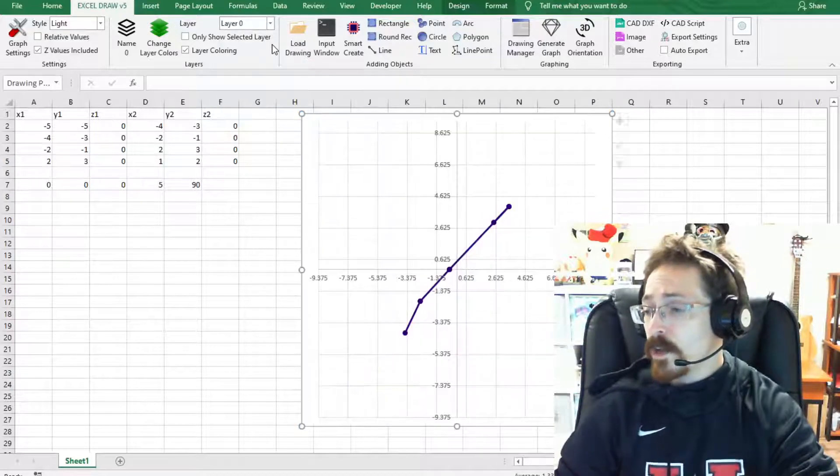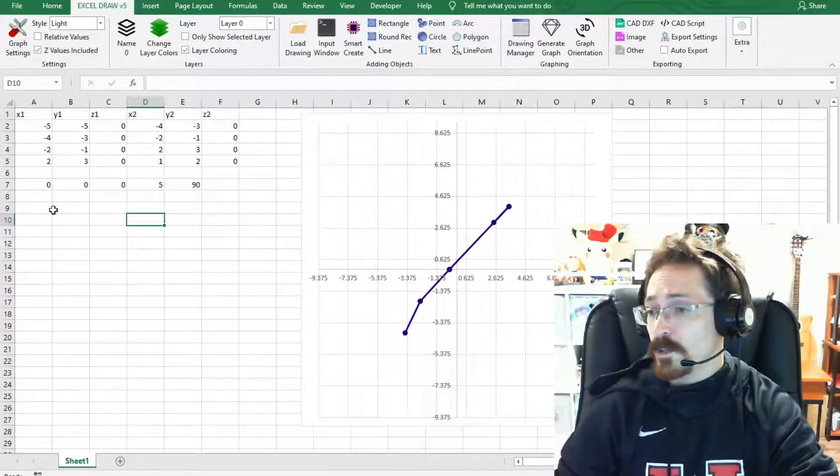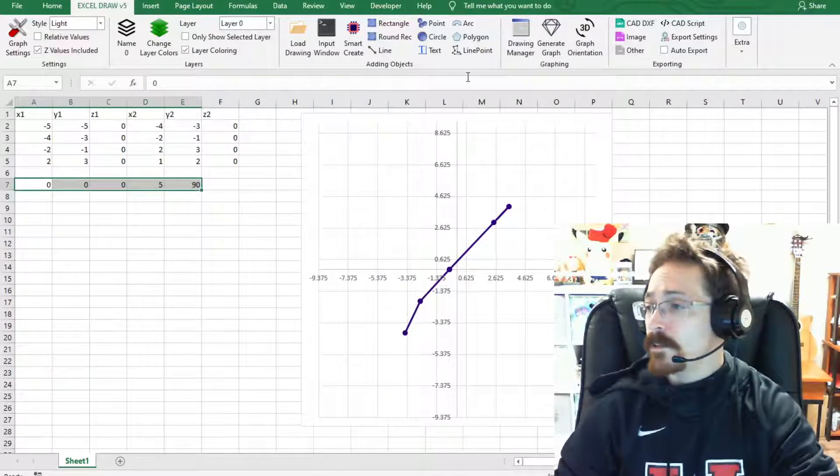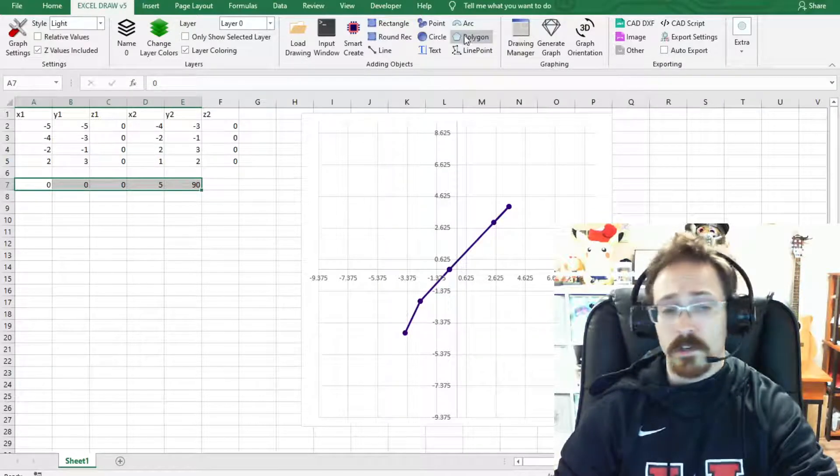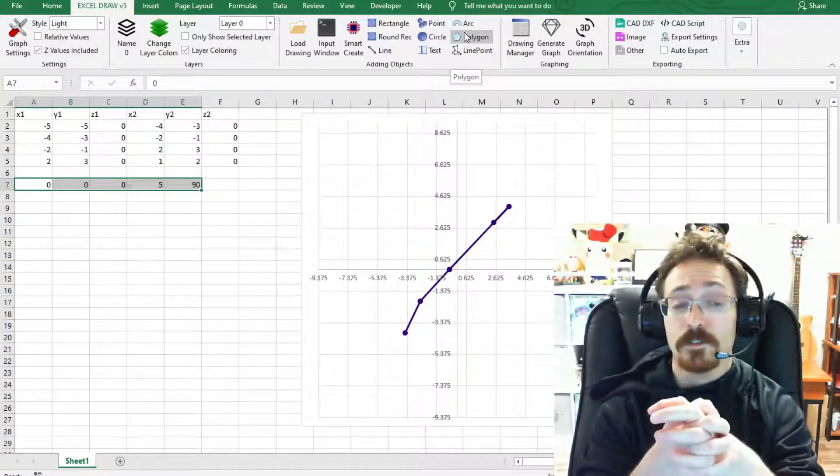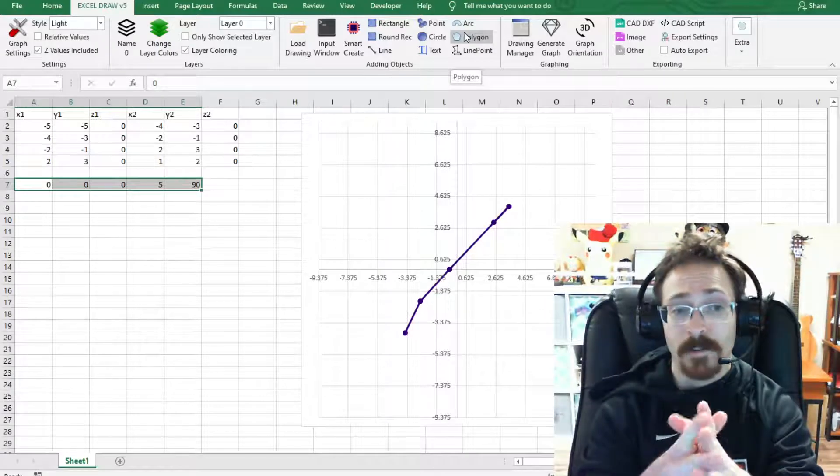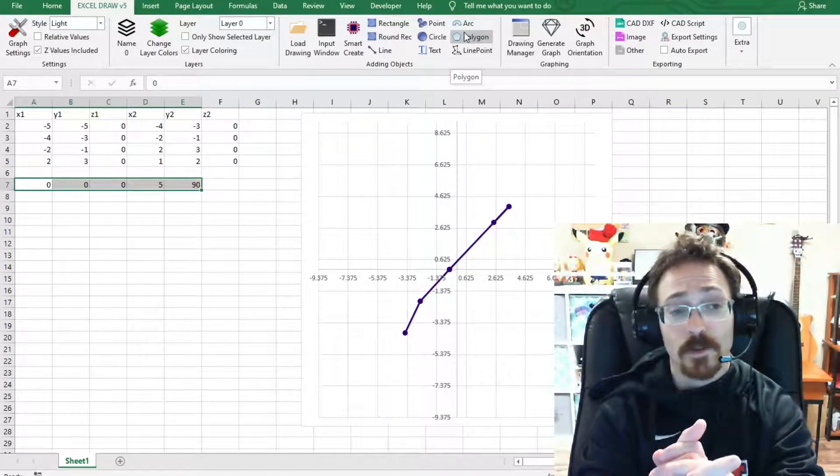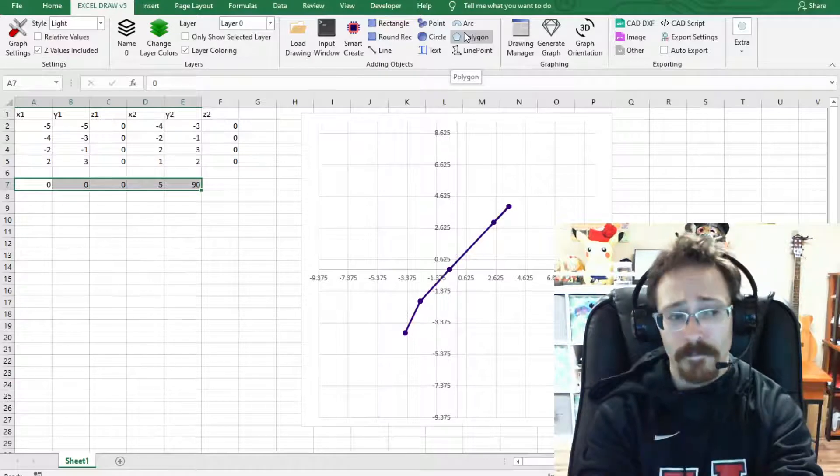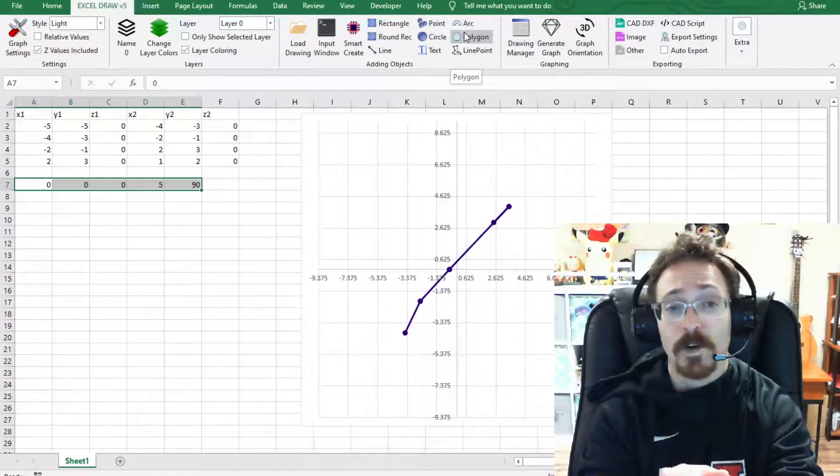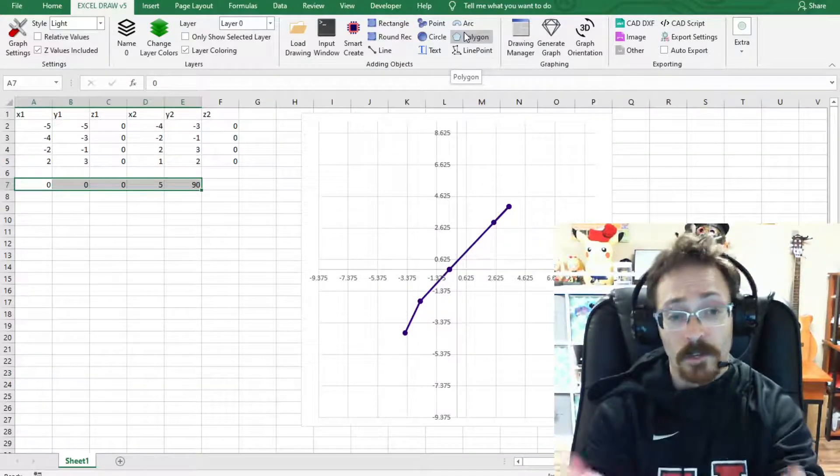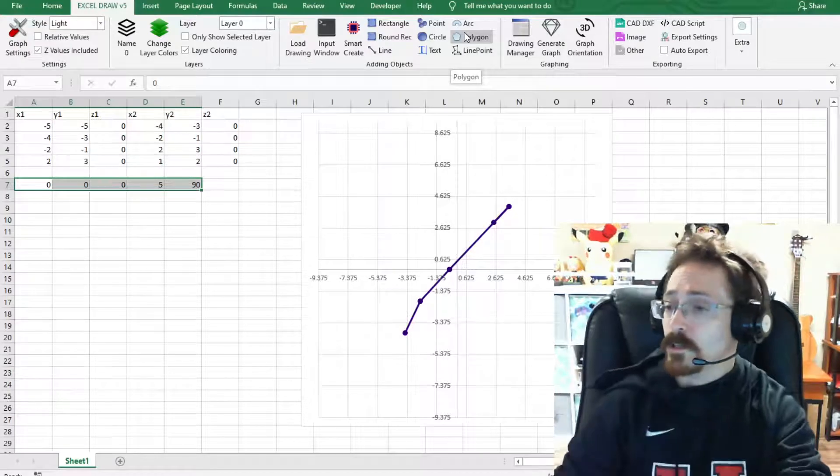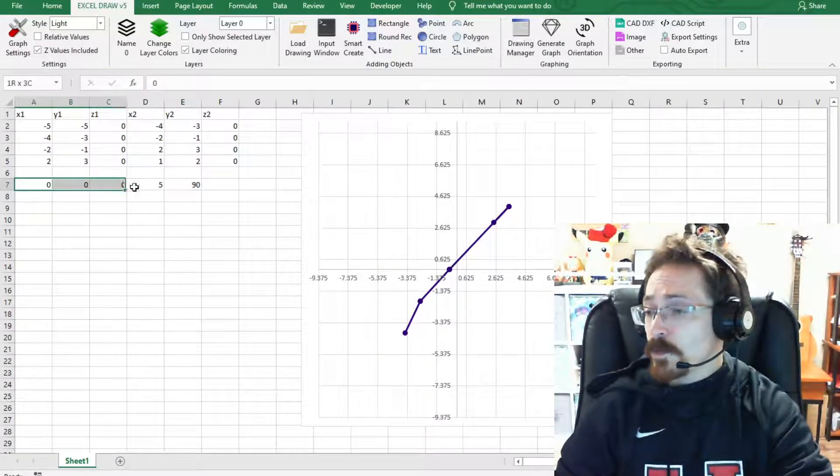Now the other function that I wanted to show off for you today is the polygon function, and this is something that is new to Excel Draw version 5 and we're still working on getting this implemented. There's still a few things that we want to tweak on it but I feel that this is at a point where I can start showing it off to our customers. So this is something to look forward to.